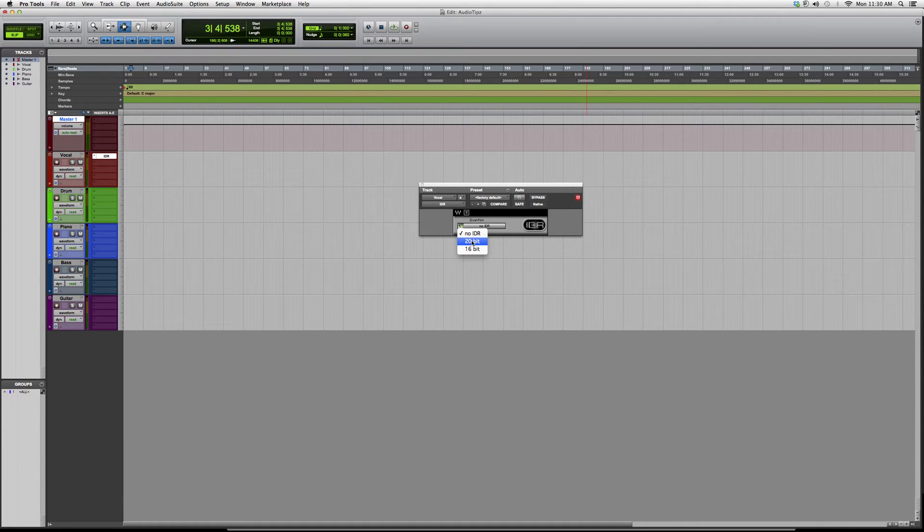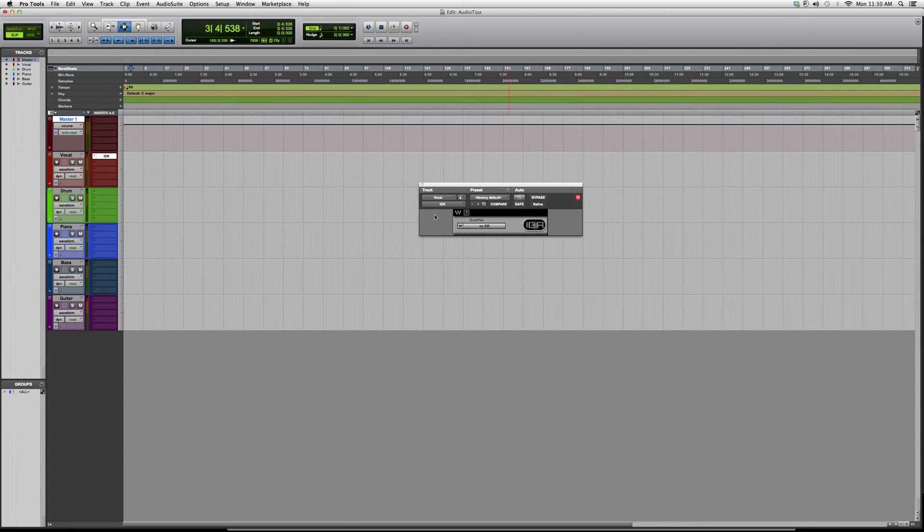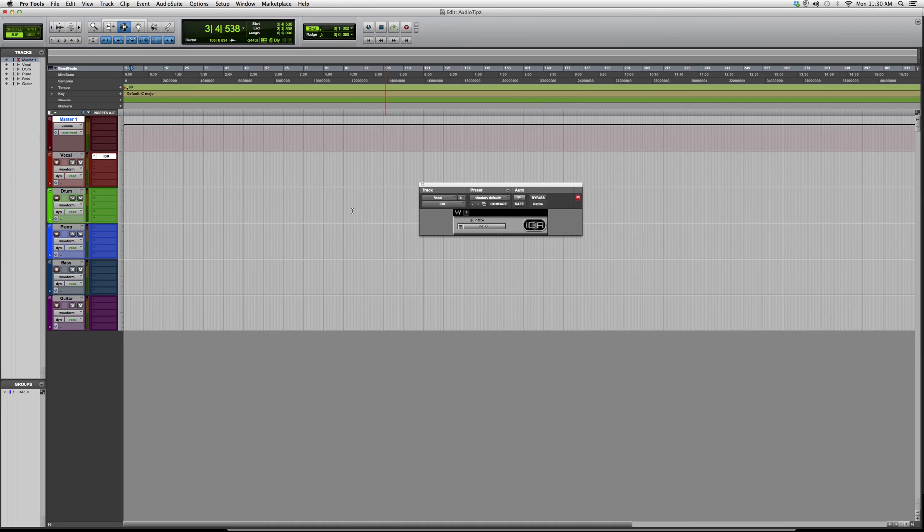But for now this is it. I just wanted to show you this plugin and give you an overview. This is the IDR. Thank you guys for watching and please subscribe.